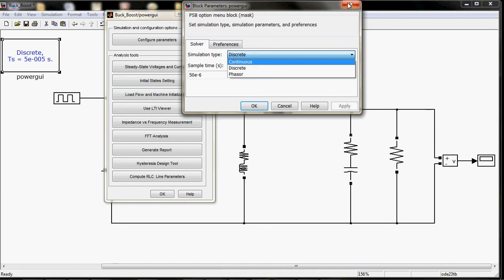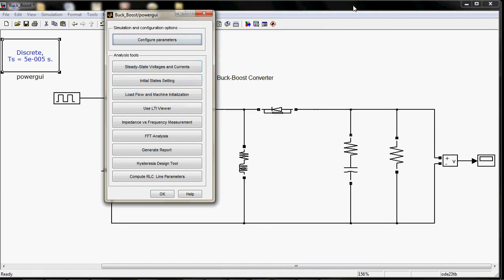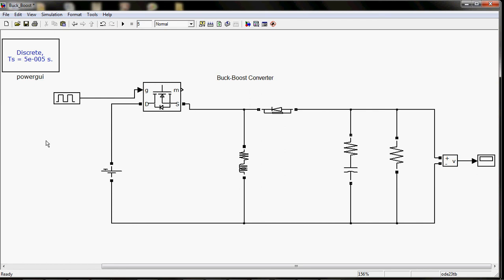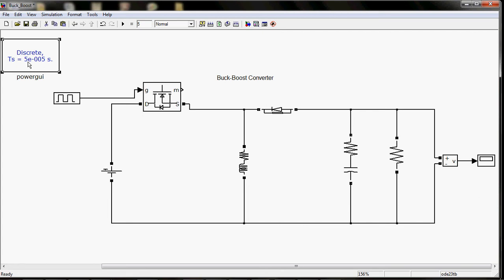I will try to simulate faster, so I will choose the discrete parameter. Discrete means it will simulate the points after an interval of 5 into 10 raised to the power minus 5 seconds.